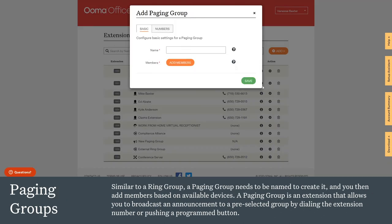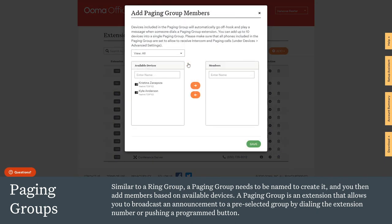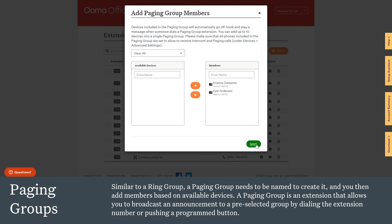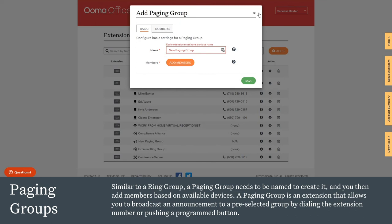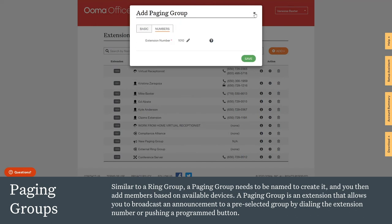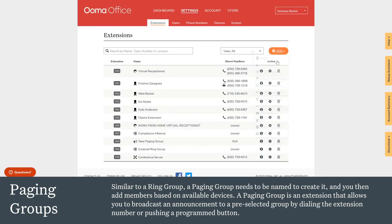A paging group is similar to a ring group in that it needs to be named to create it, and then you add members based on available devices. Paging is a one-way conversation from the initiating device to all the compatible devices in the group, which for the most part are going to be Yealink IP phones. The paging group is an extension that allows you to broadcast an announcement to a pre-selected group by dialing the extension number or pushing a programmed button.